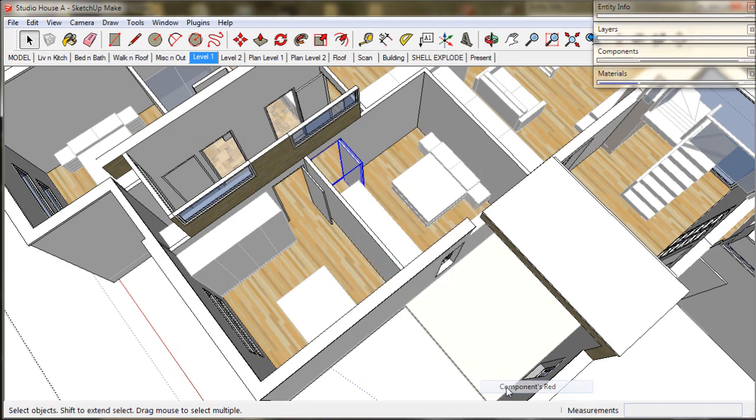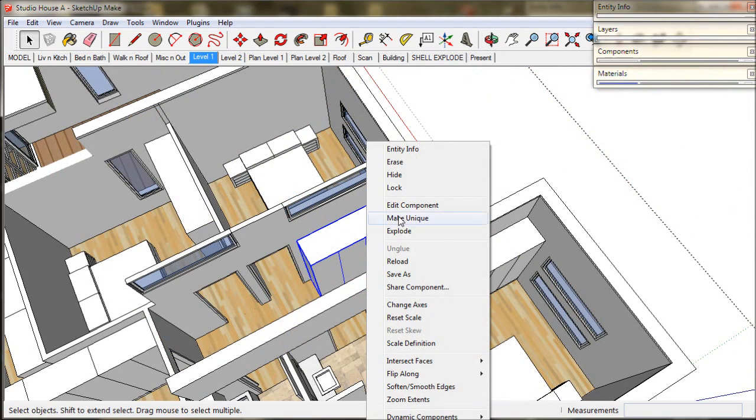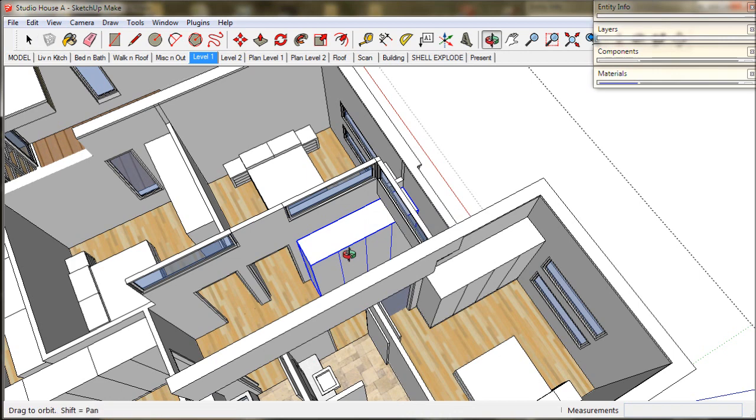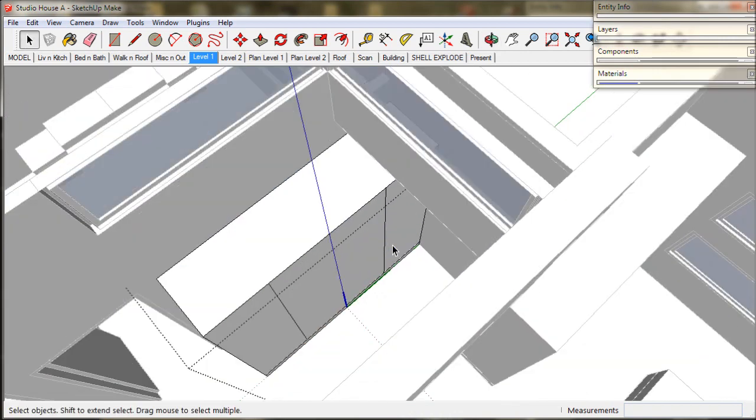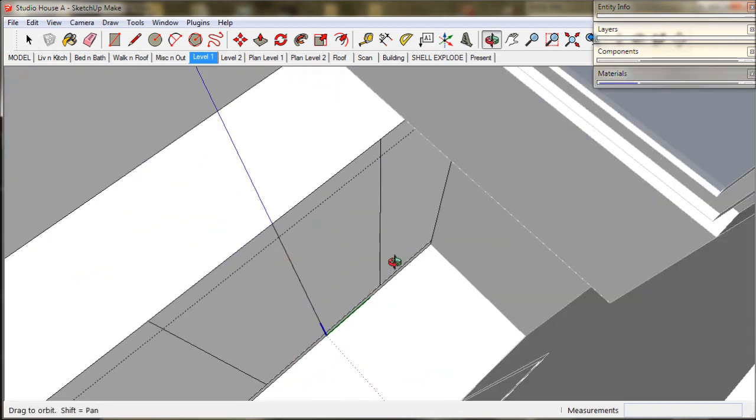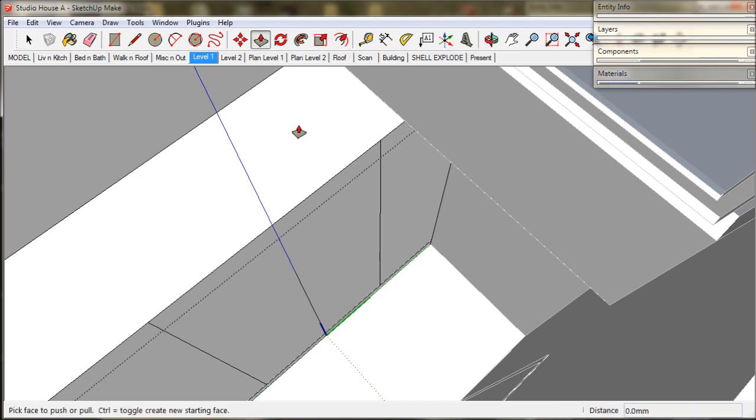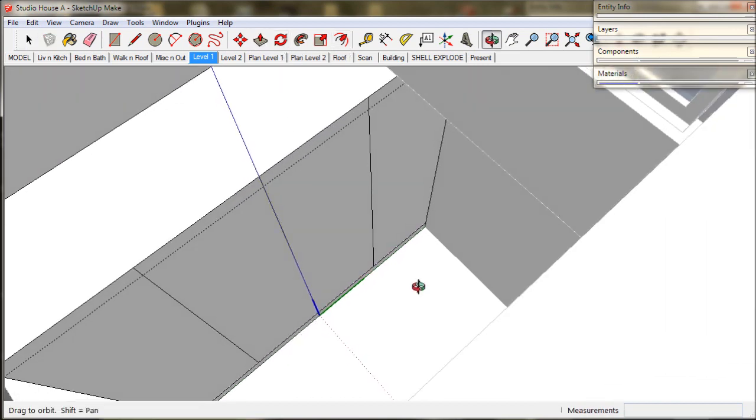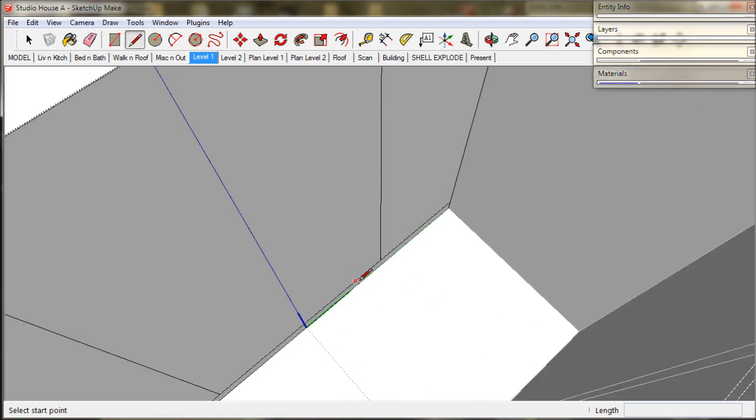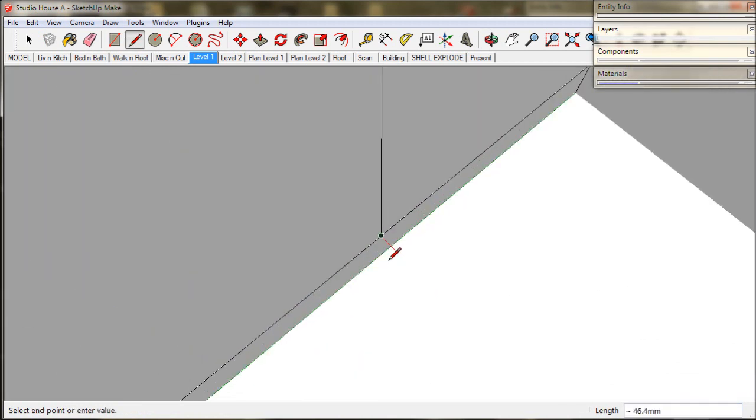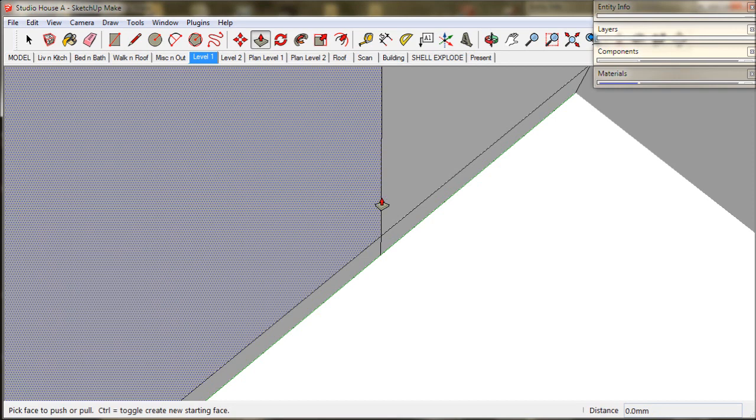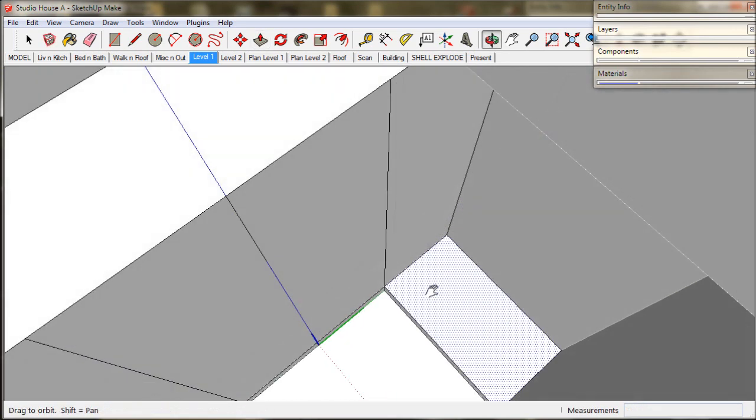And I would like to alter this closet. It is a component so we will right click and choose make unique. I would like to change it to an L shape to wrap around the corner. So I will just add another line, push pull it into shape.